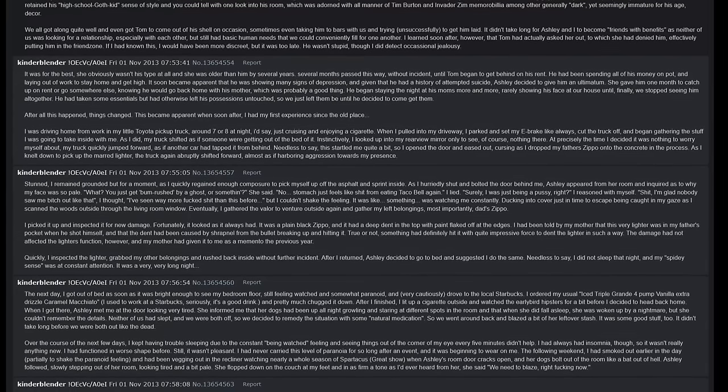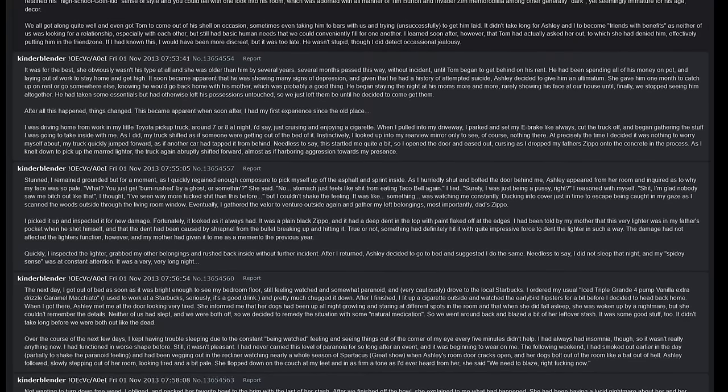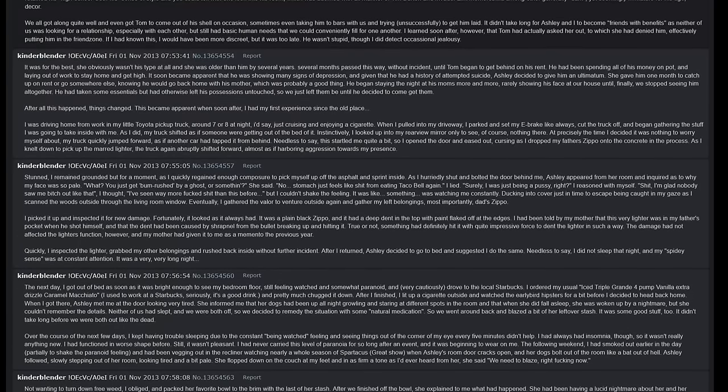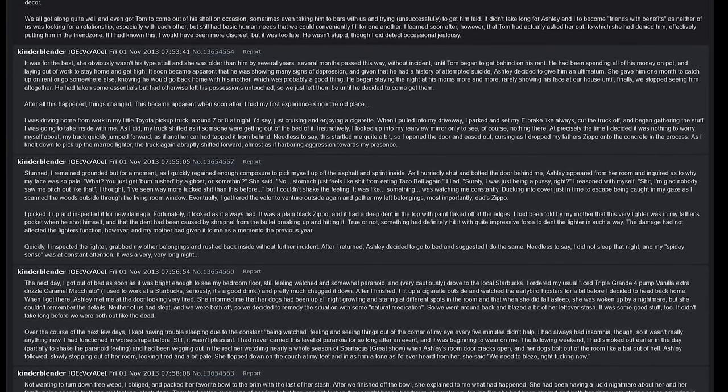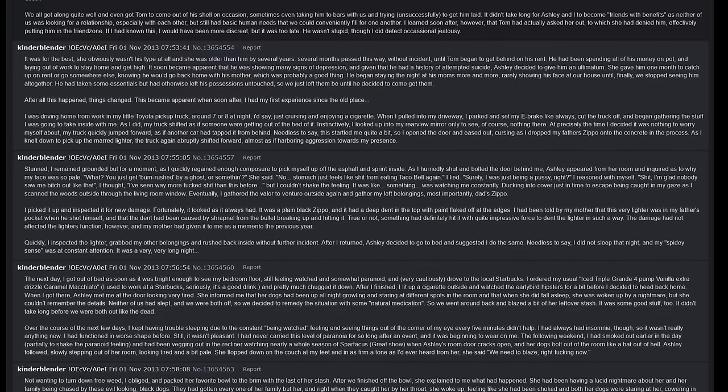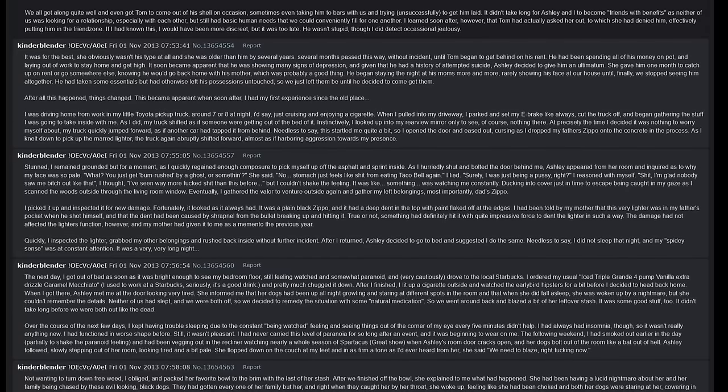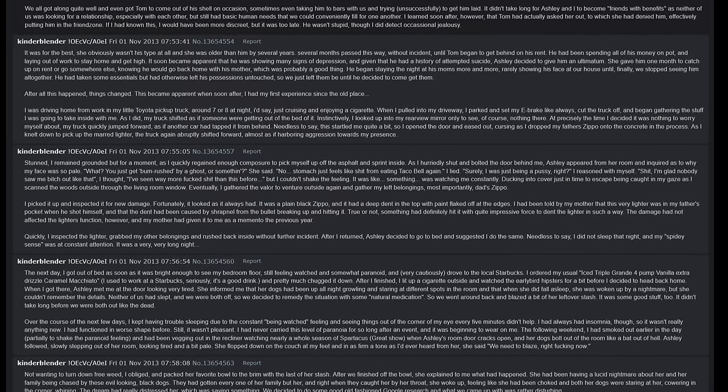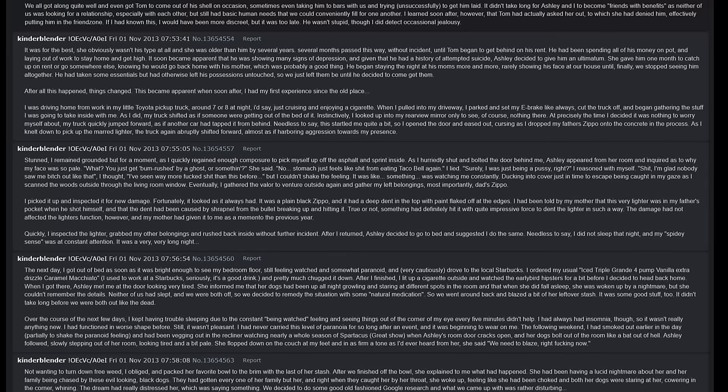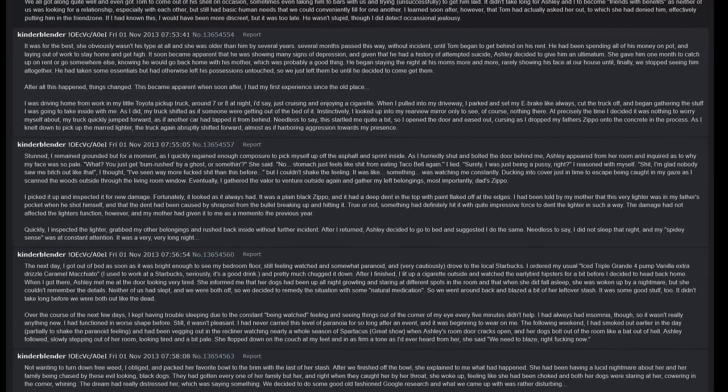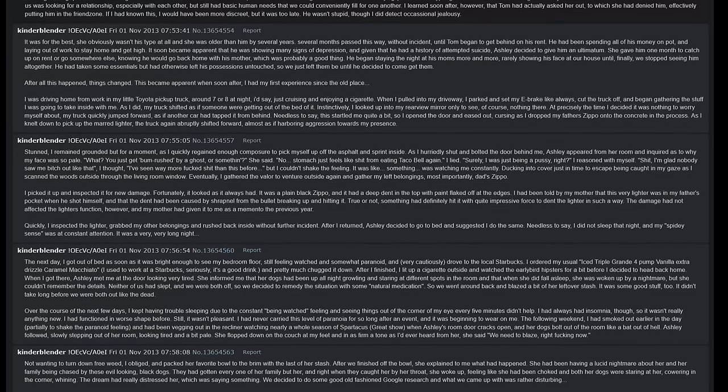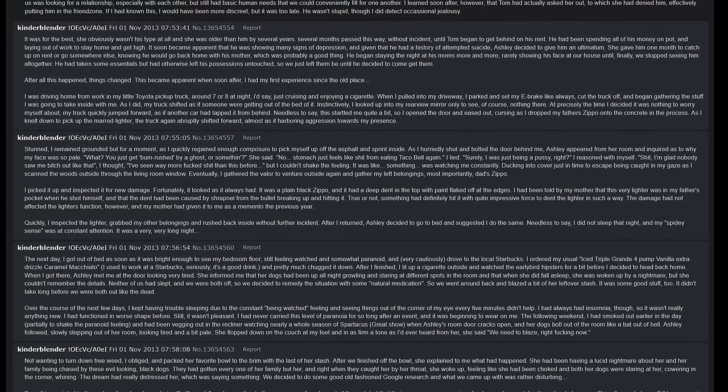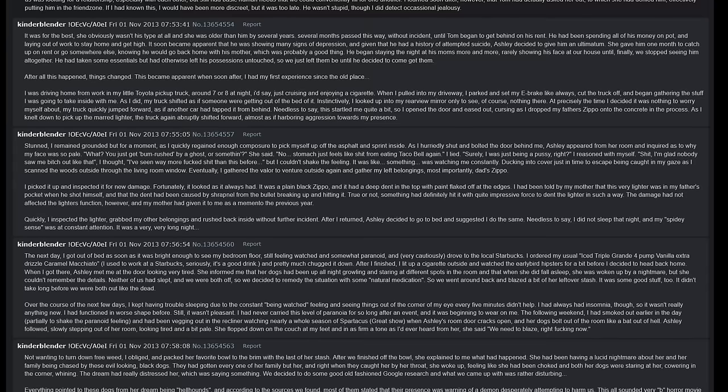It was like something was watching me constantly, ducking into cover just in time to escape being caught in my gaze as I scanned the woods outside through the living room window. Eventually I gathered the valor to venture outside again and gather my left belongings, most importantly my dad's Zippo. I picked it up and inspected it for new damage. Fortunately it looked as it always had. It was a plain black Zippo and it had a deep dent in the top with paint flicked off at the edges. I had been told by my mother that this very lighter was in my father's pocket when he shot himself and that the dent had been caused by shrapnel from the bullet breaking up and hitting it. True or not, something had definitely hit it with quite impressive force to dent the lighter in such a way. The damage had not affected the lighter's function however, and my mother had given it to me as a memento the previous year. Quickly I inspected the lighter, grabbed my other belongings and rushed back inside without further incident. After I returned, Ashley decided to go to bed and suggested that I do the same. Needless to say I did not sleep that night and my spidey sense was at constant attention. It was a very very long night.